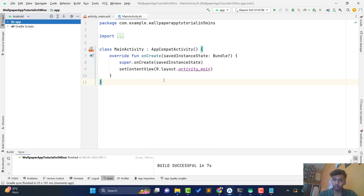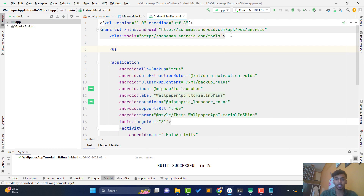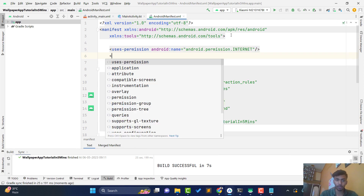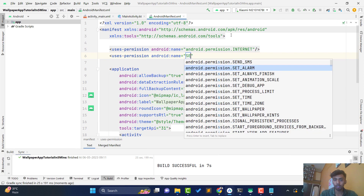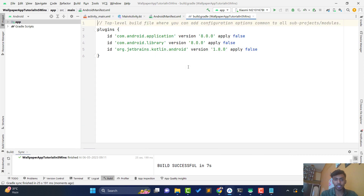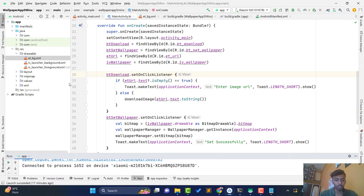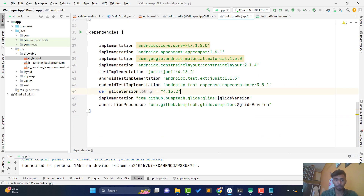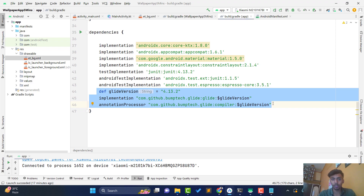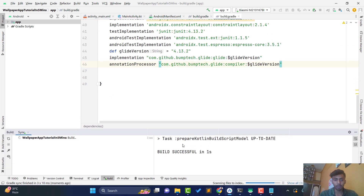Now we need to paste some dependencies. First, open your manifest and add two permissions: the INTERNET permission because we are loading images from the internet, and the SET_WALLPAPER permission. Next, open your build.gradle (Module: app) because we are going to load images using Glide. Copy the Glide dependency version from a previous project — you can use the latest version. Click Sync Now and the project sync will be successful.